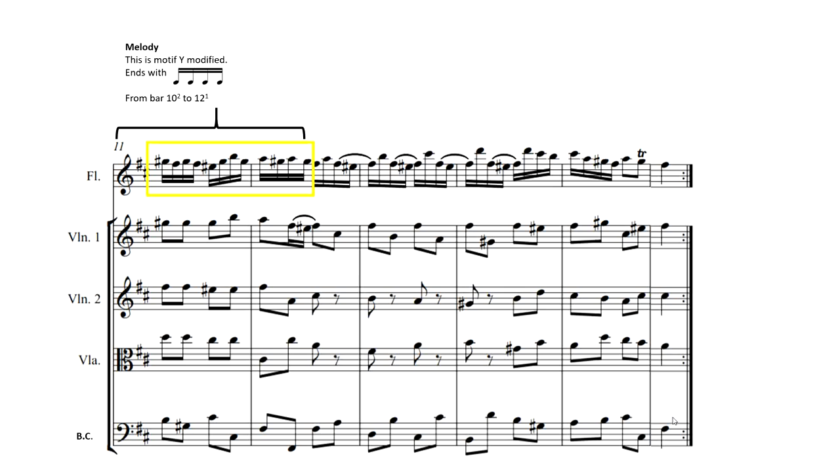Now we call it Motif Y modified because it's Motif Y, of course, but again the genius of Bach is he's modifying it, he's developing it, he's changing it. So it's actually ending on four semiquavers. And of course something like that is just making the music fresh and interesting and keeping the interest of the listener.